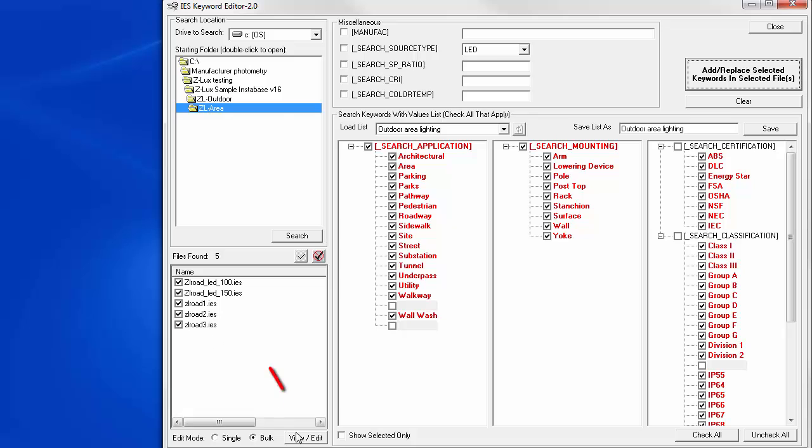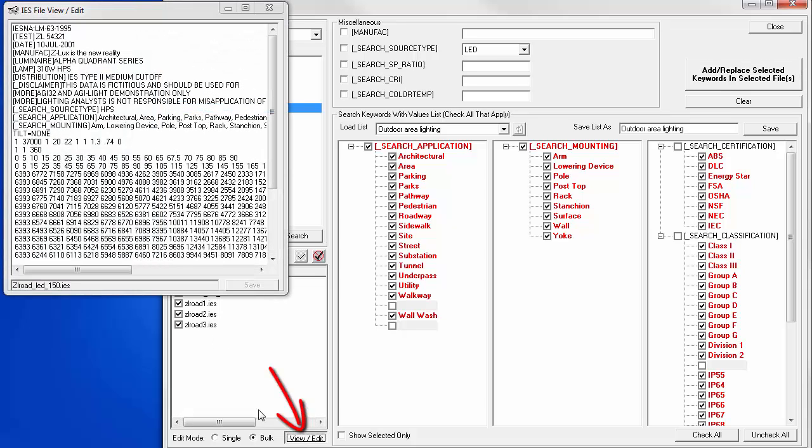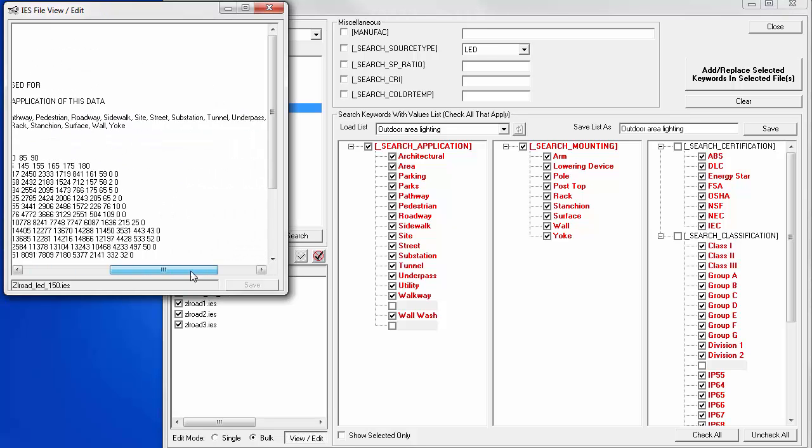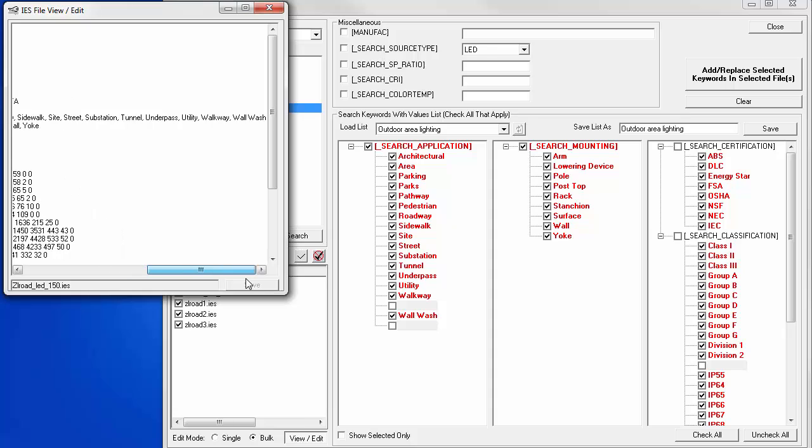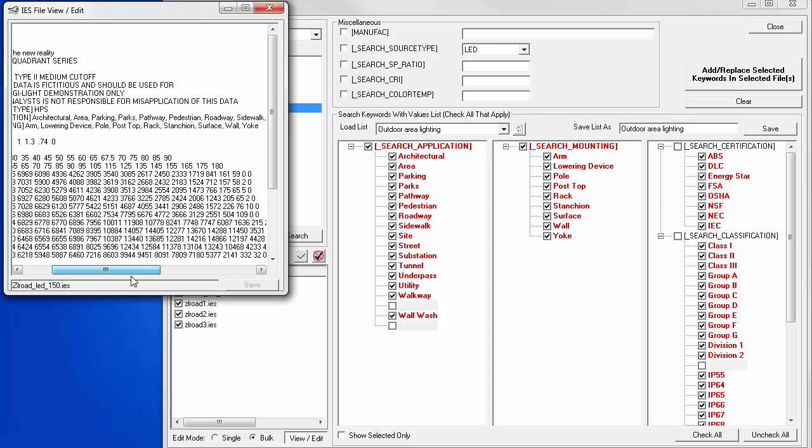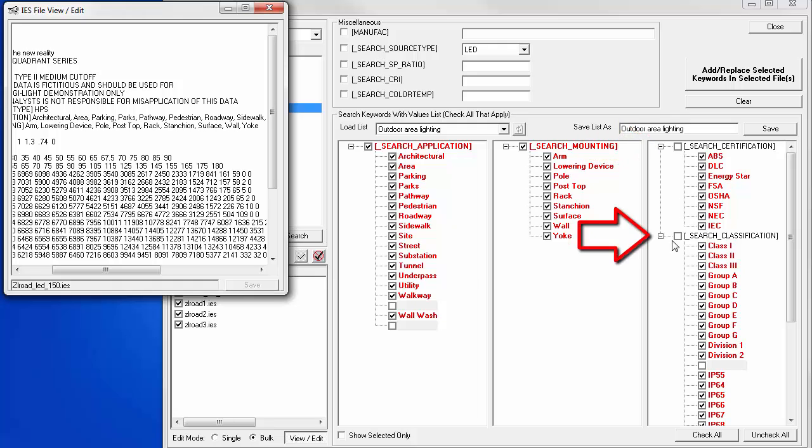Let's take a look at one. Click view edit. Here we can see the keywords. Search application and search mounting. And we can see all the responses. Just like we selected. And again, these keywords were deselected. So, even though these may appear selected, they're not actually inserted in the outdoor area lighting list.